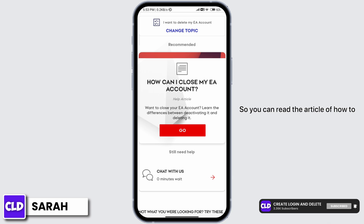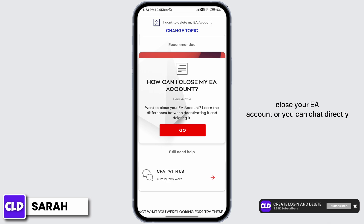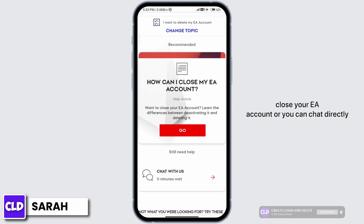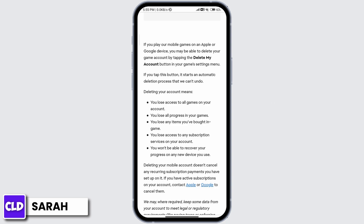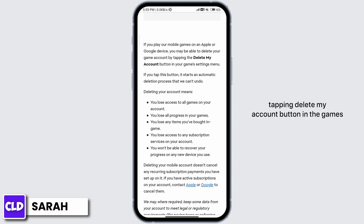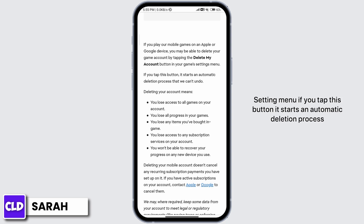You can read the article on how to close your EA account or you can chat directly. If you read the article, you'll see that if you play the mobile games on an Apple or Google device, you'll be able to delete your game account by tapping the 'Delete My Account' button in the game's settings menu.